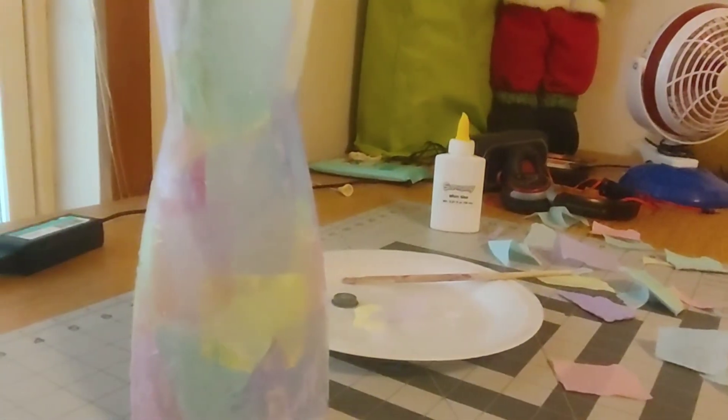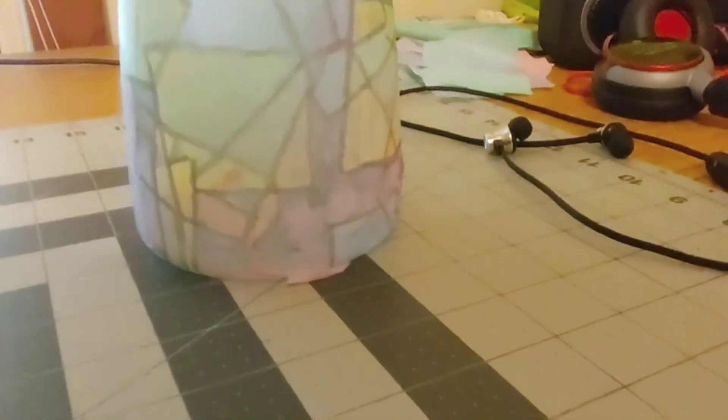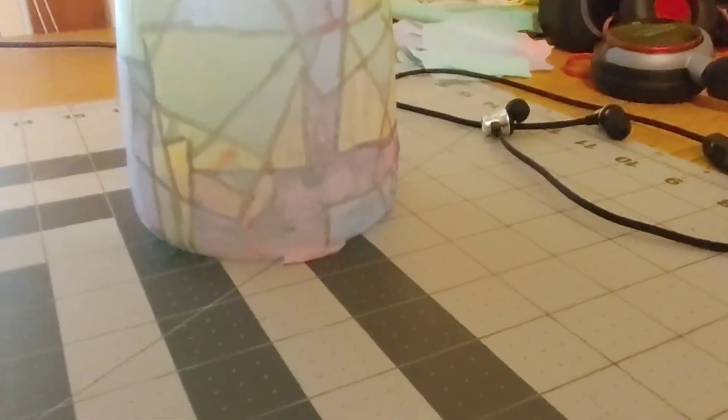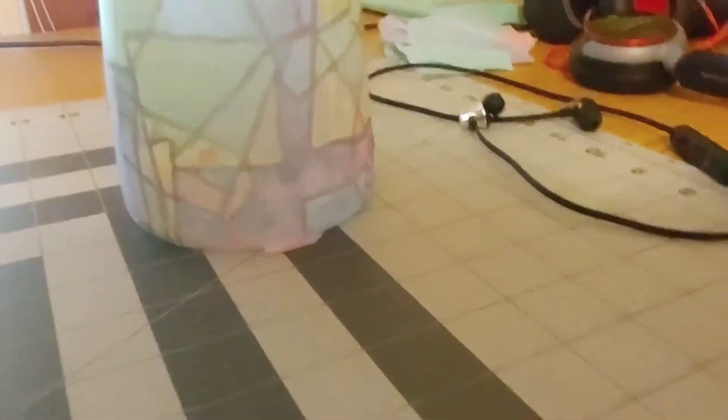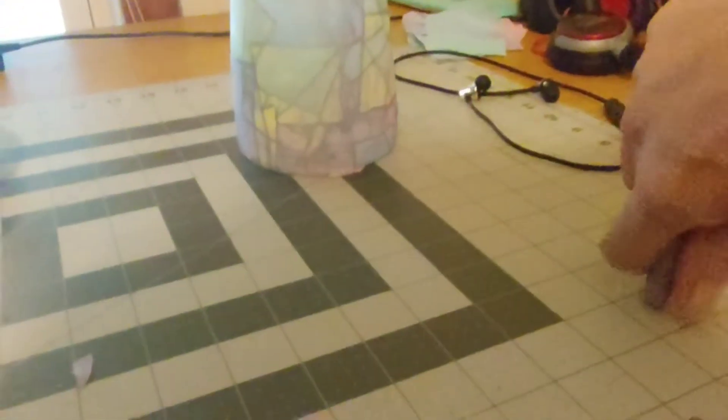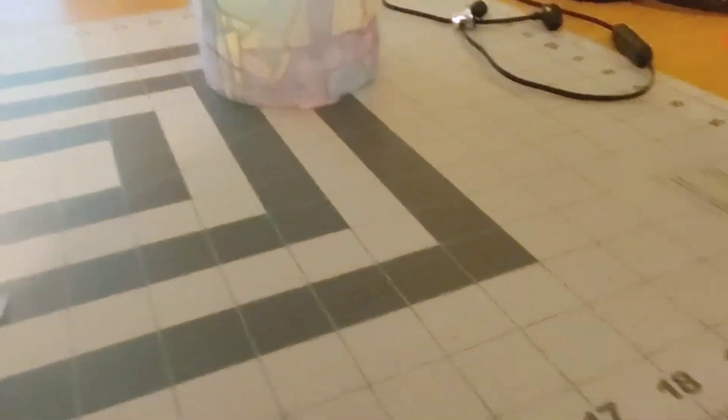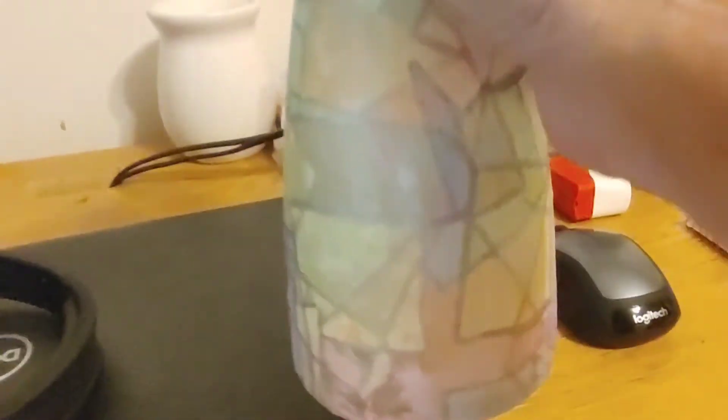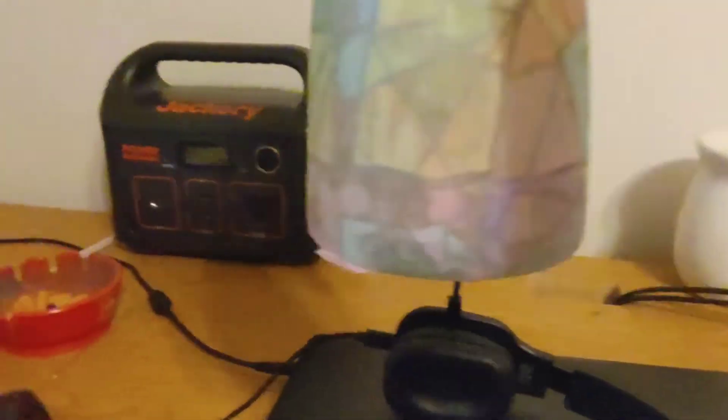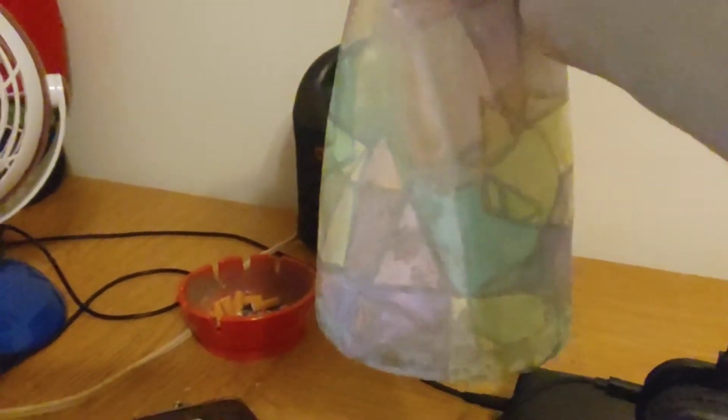Okay, now what I did is I took my, sorry about that, silver Sharpie, okay? And what I did is I just outlined where the little pieces of paper would cross, okay? Now it's not real prominent when you get back from it. Hang on a second here. When you get back from it, it's not real prominent, but it's there, you can see it.